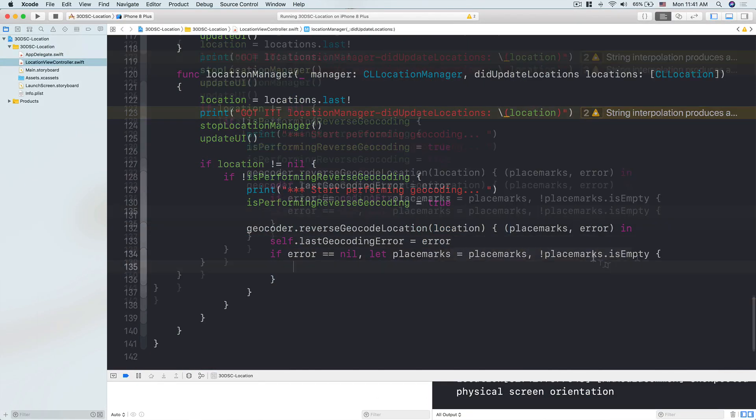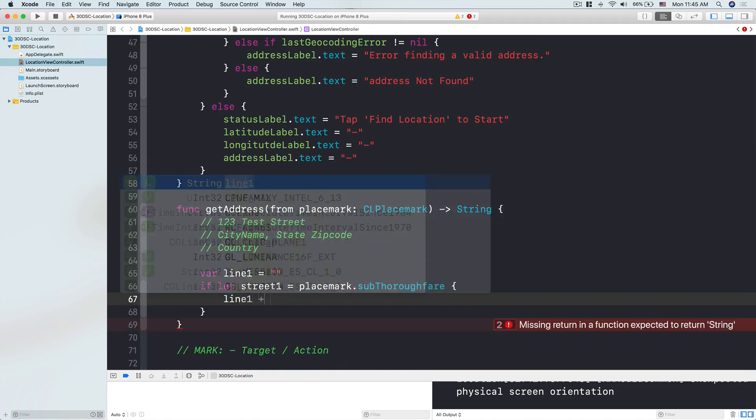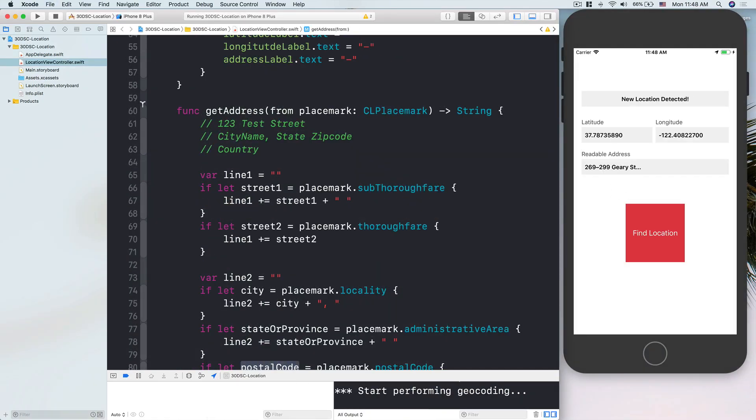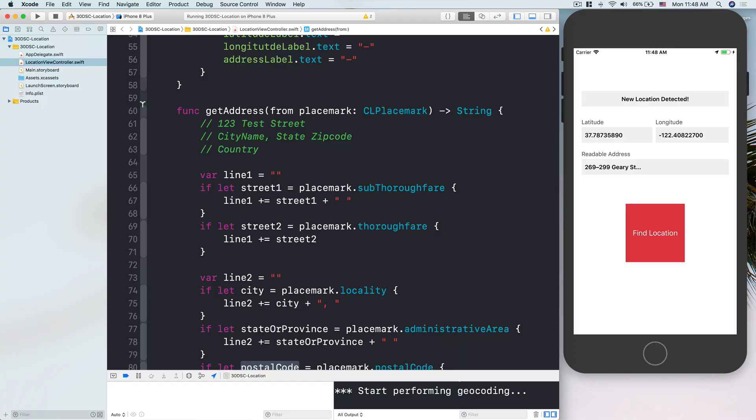Today's challenge extends the feature from last day — last day we learned how to use Core Location in iOS to get the current location of the user from the GPS. Now what we want to do is take a CL coordinate, which has latitude and longitude, and translate that into an actual readable address — street line, street number, state, zip code, and country. Download the resources below and let's get into the demo.